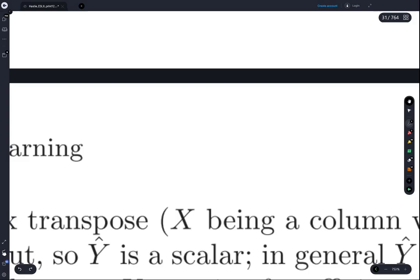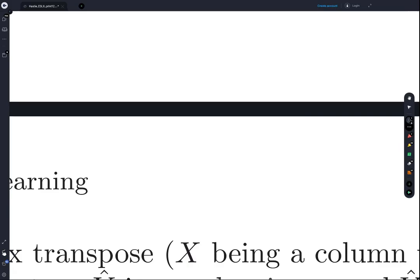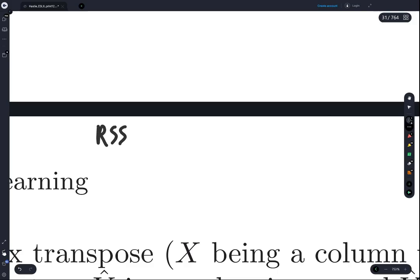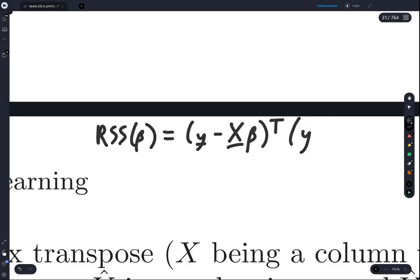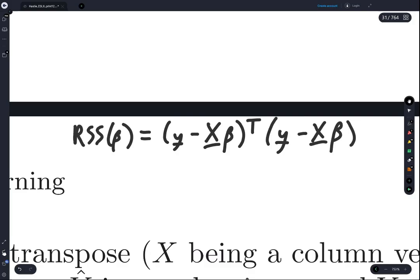What we're trying to do is find the derivative of the residual sum of squares. So let's understand the residual sum of squares evaluated at beta a little better. Remember, this is equal to (y minus X-beta) transpose times (y minus X-beta).